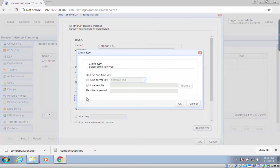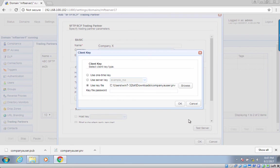After that, click the client key button. Select the use key file option and browse to the private key file you saved earlier. Enter the key file's password and then click OK.